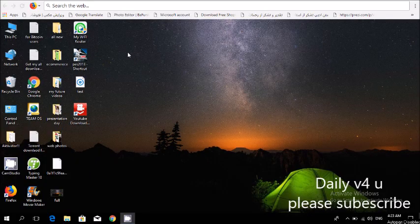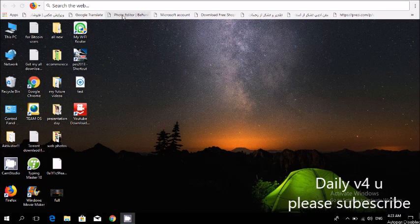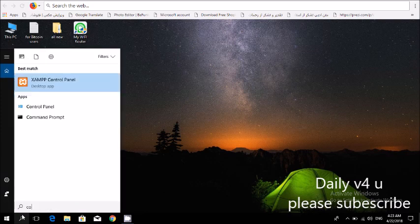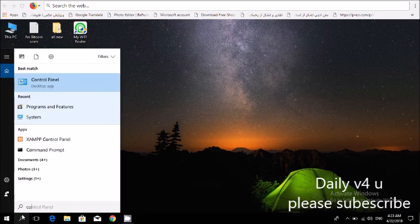Hello friends, in this video I want to show you how to remove this toolbar. So first of all, you need to find Control Panel. Type in Control Panel.